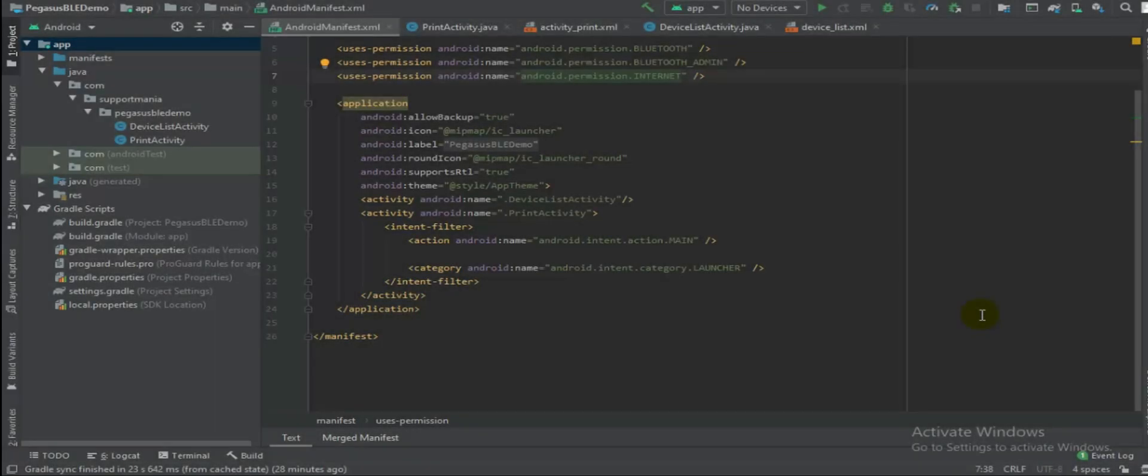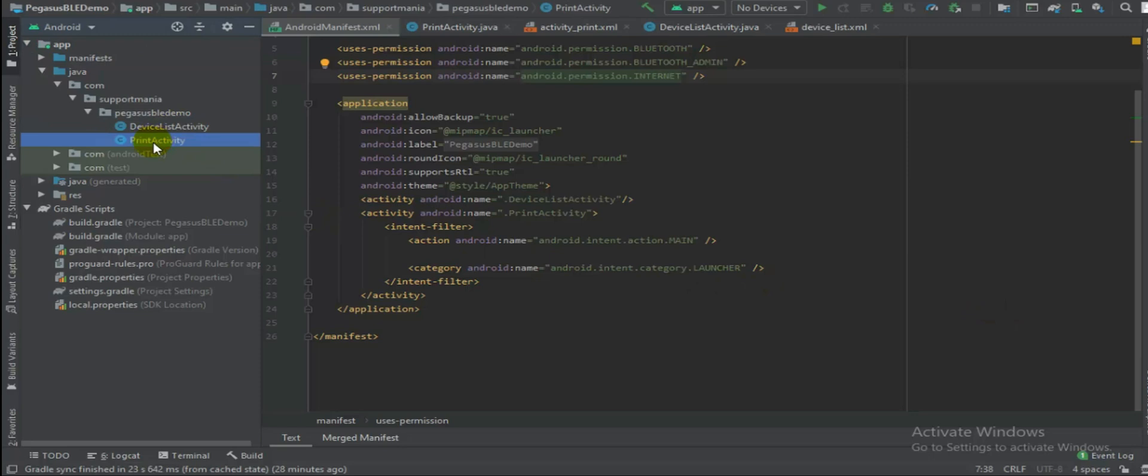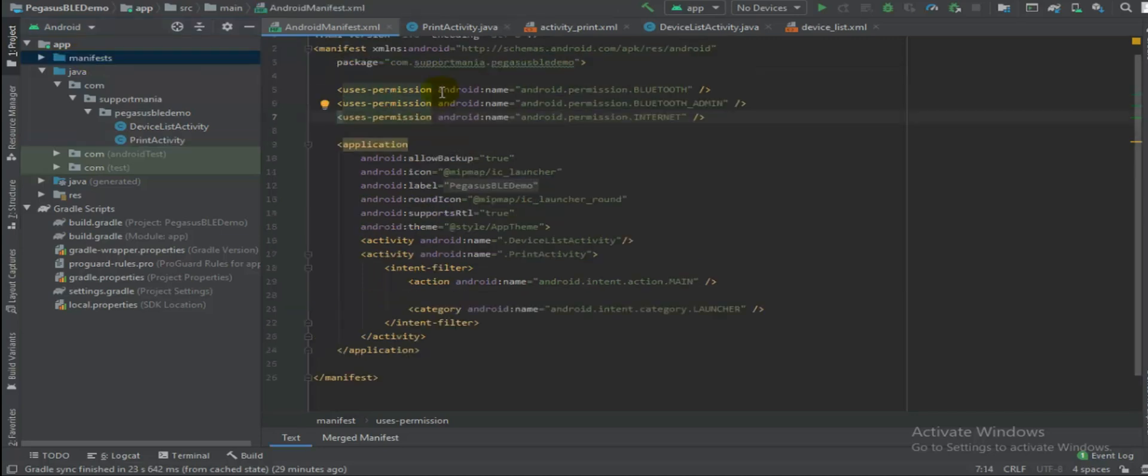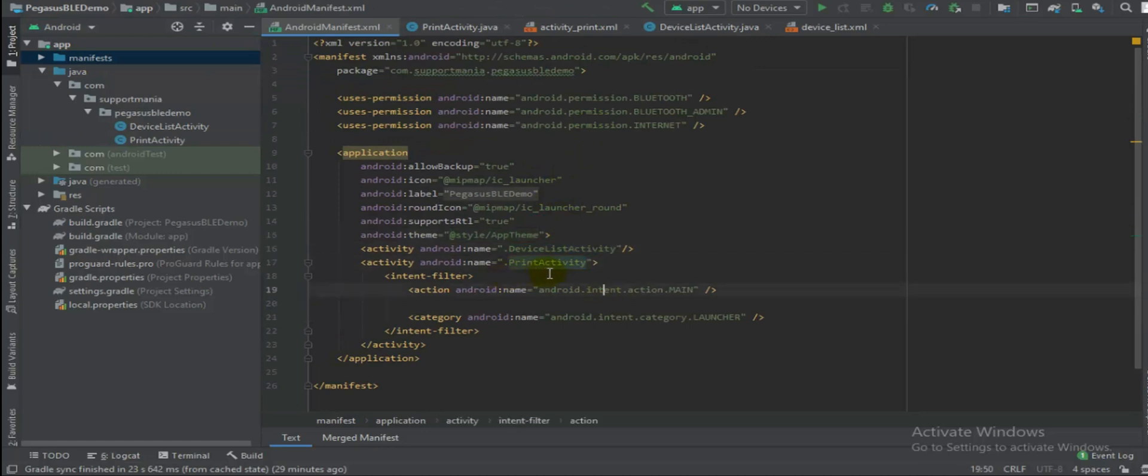Inside Pegasus CD you will find this Pegasus BLE demo which you can download and import on your Android Studio. So when you import this you will find this structure. You will have two activities: device list activity and printer activity, and of course a manifest. Let's understand more on this part. I'm just opening manifest here and in manifest you will find two activities like device activity and printer activity, whereas print activity is nothing but my launcher activity.